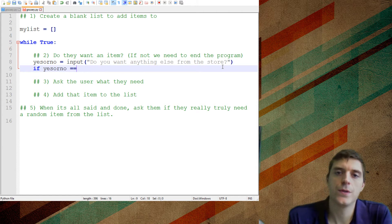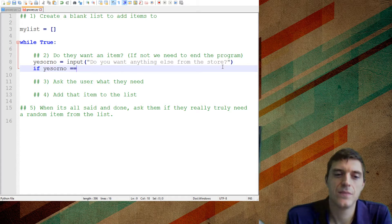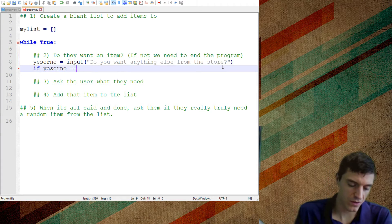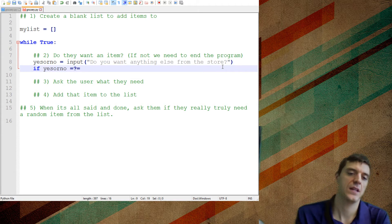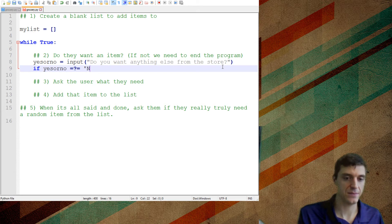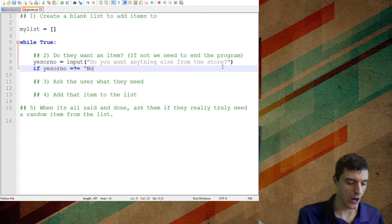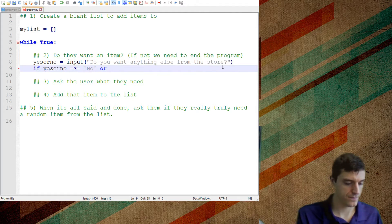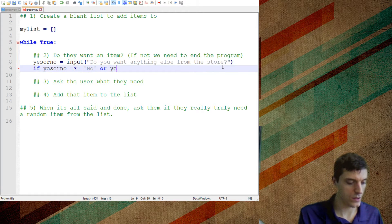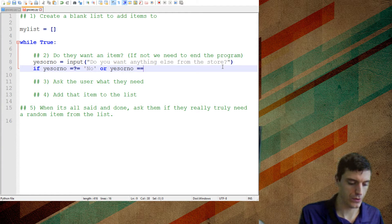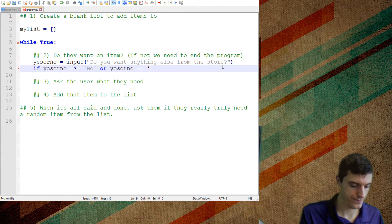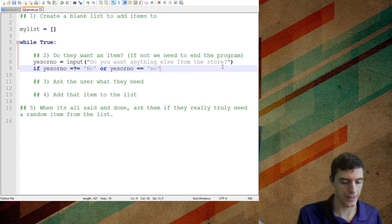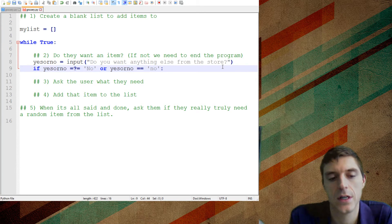Now the double equals sign, the double equals sign, remember, means is this equal? It's kind of like a question, right? If their answer back to me is no, or yes or no is equal to lowercase no. And we can go through all the different combinations.